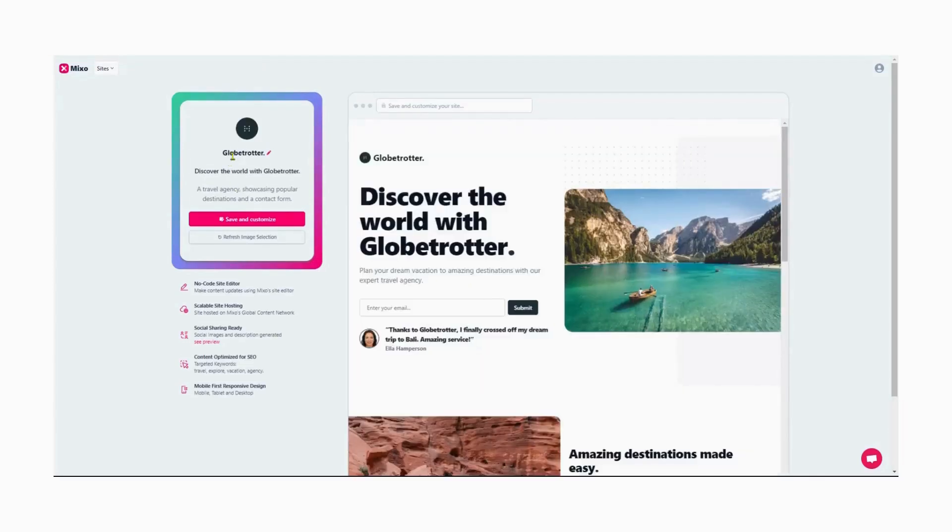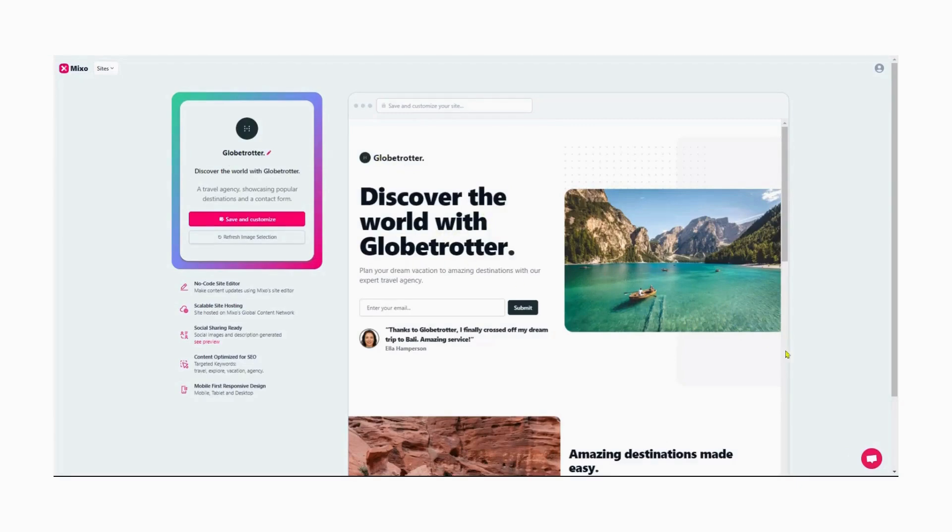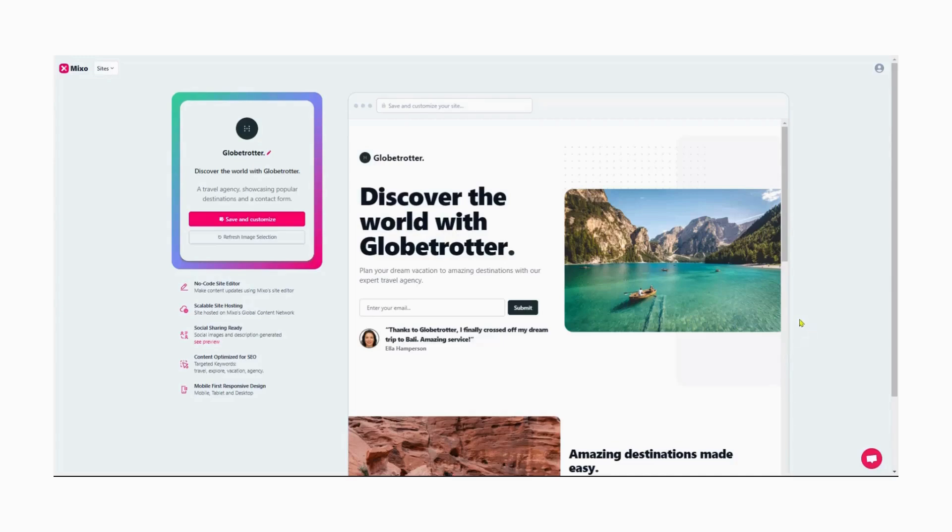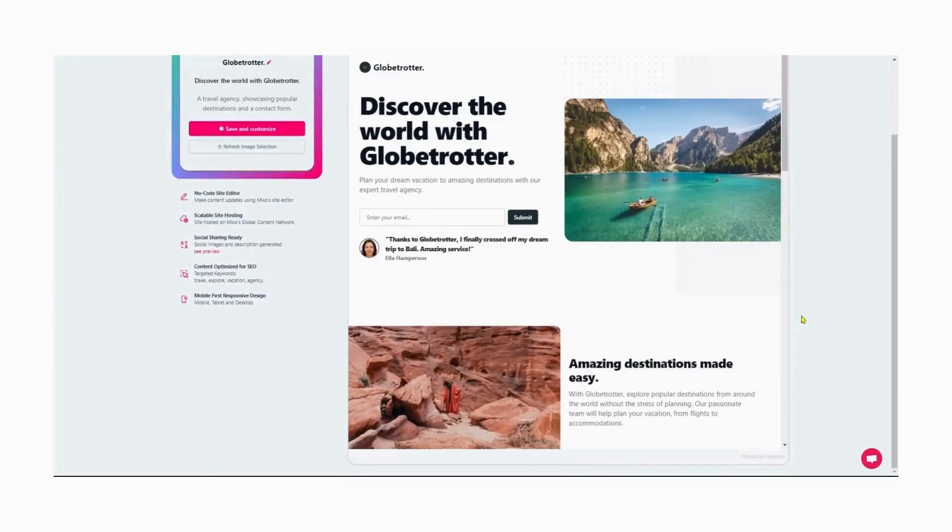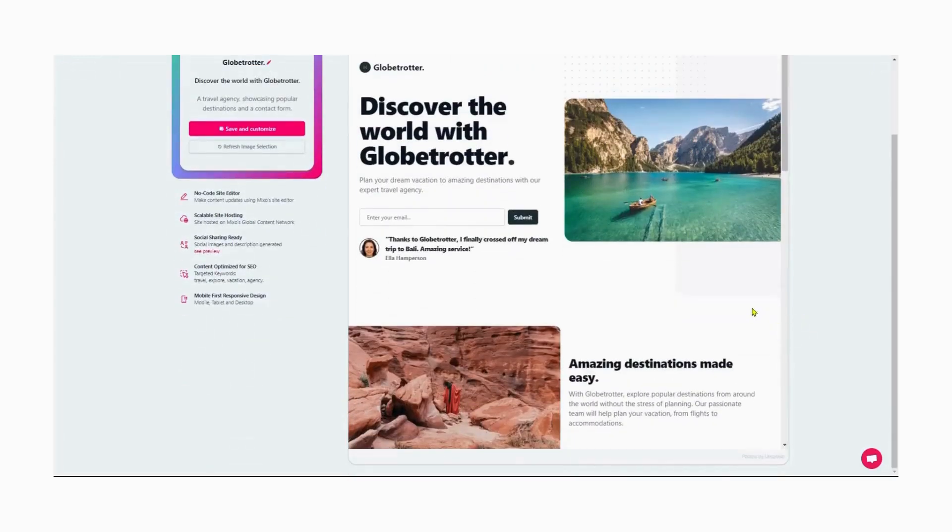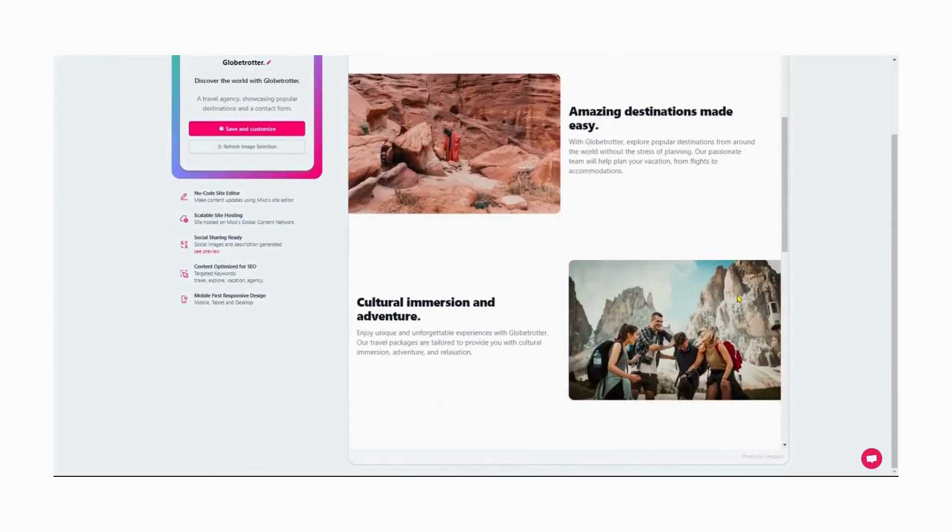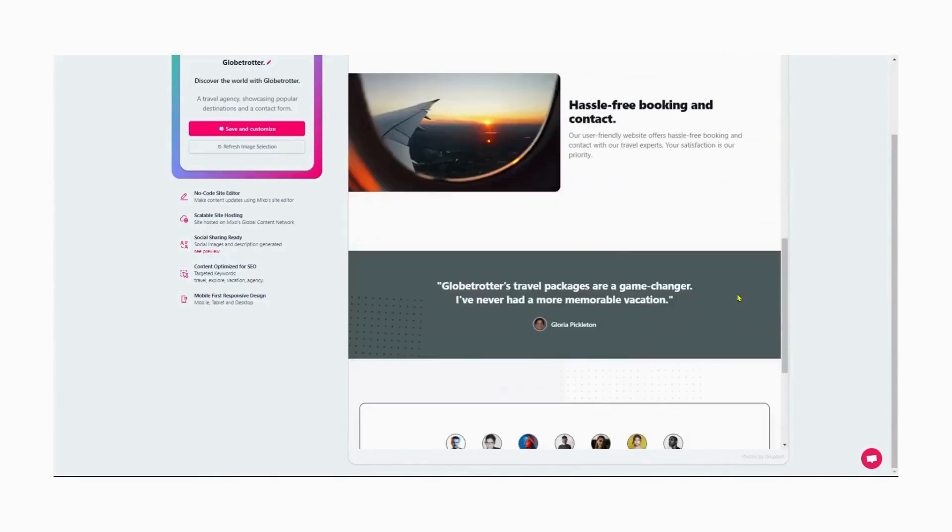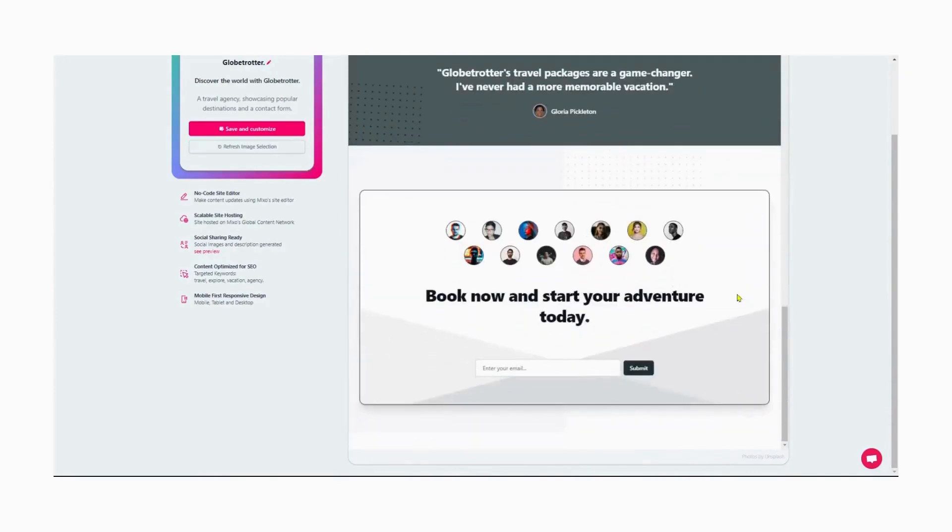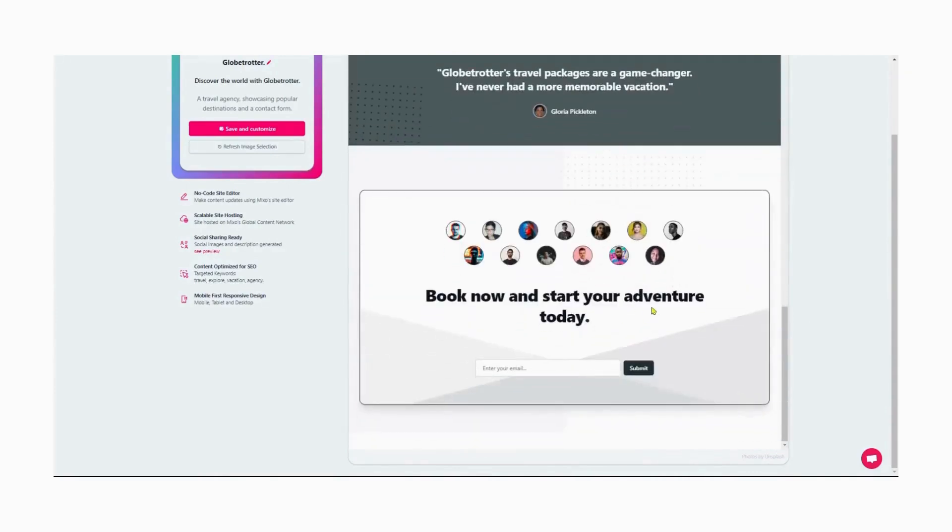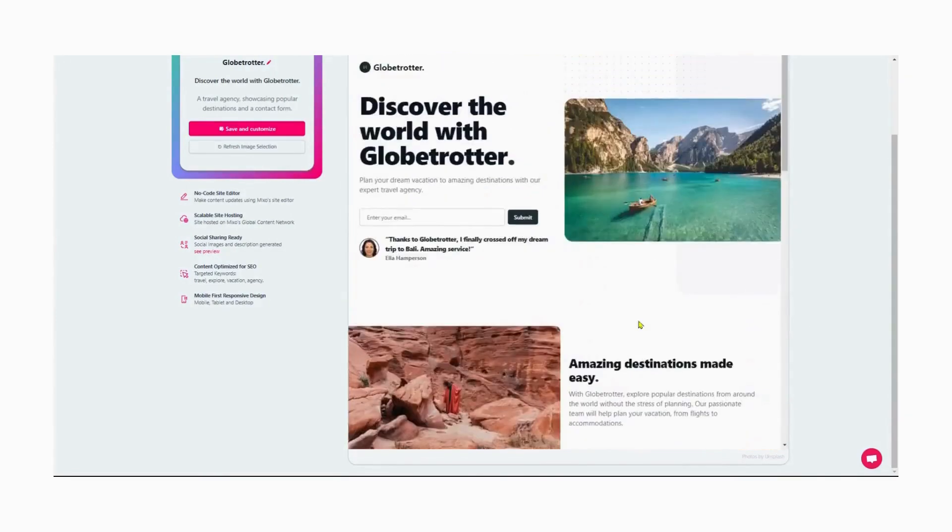Now, it is time to check out the website it has generated for us. The AI has given it the name Globetrotter. Some images related to your business type have also been automatically added. However, they can be modified as per your needs.